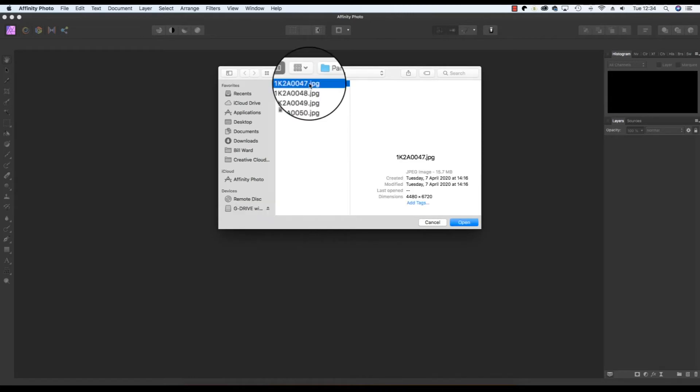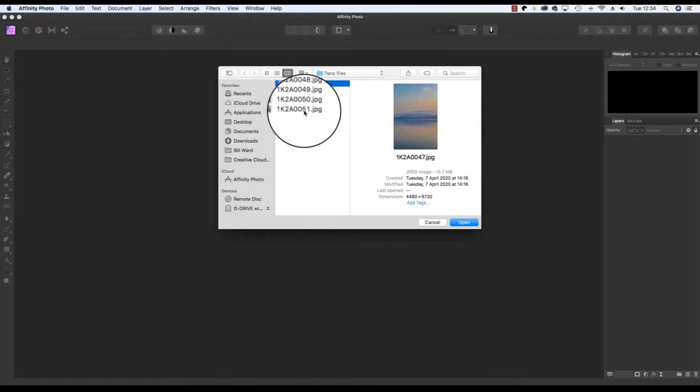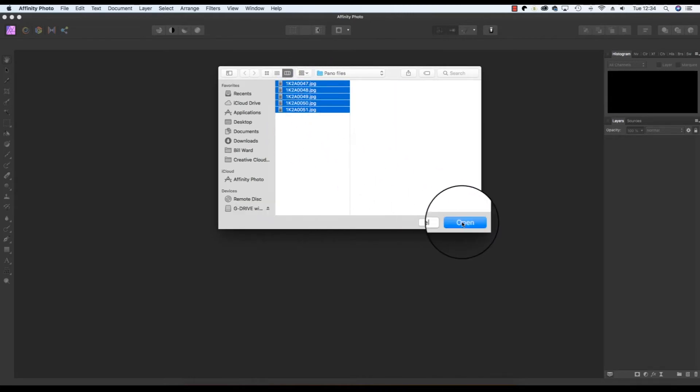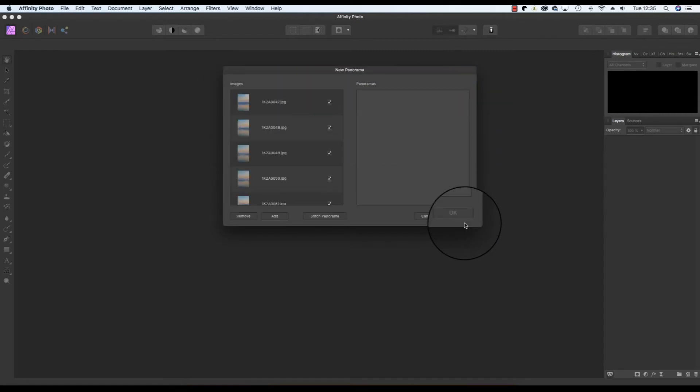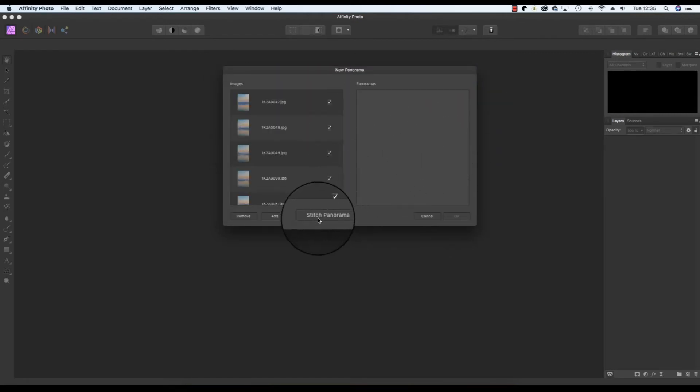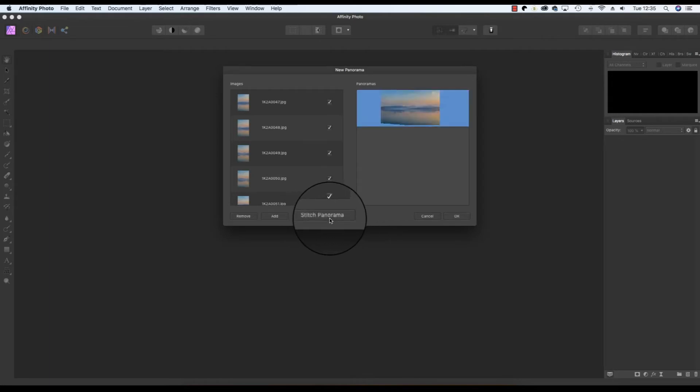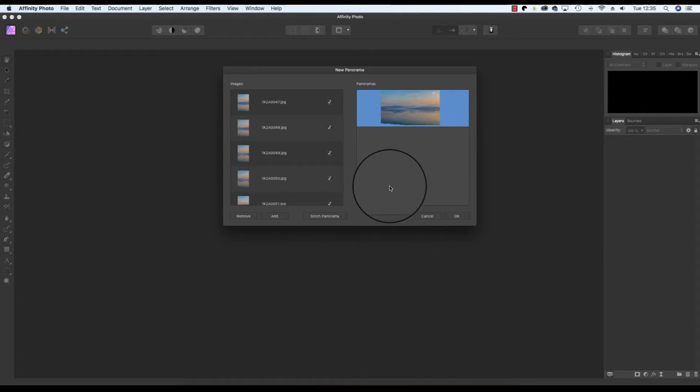Select the files that you want to merge together and then click on the open option. When you return to the dialog box, click on the stitch panorama option. Affinity Photo will create a thumbnail of your panorama creation. When the thumbnail appears simply progress by clicking the OK option.